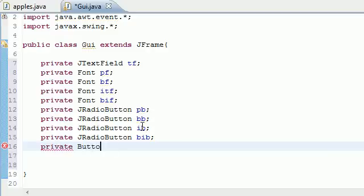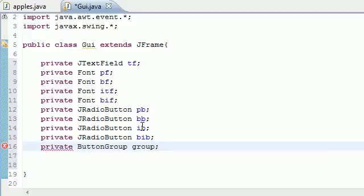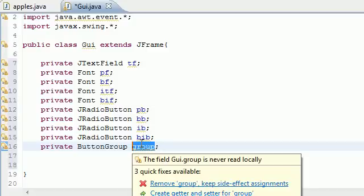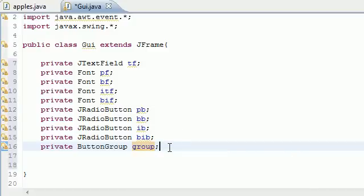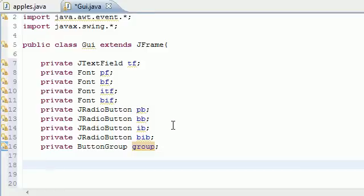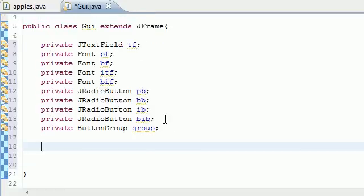I'll name it 'group' for simplicity. What this group is going to do is establish a relationship so that only one button can be selected at a time. Without it, they'd be four separate independent buttons. We want them to be part of a family so they know when each other is clicked or unclicked — selected or deselected.